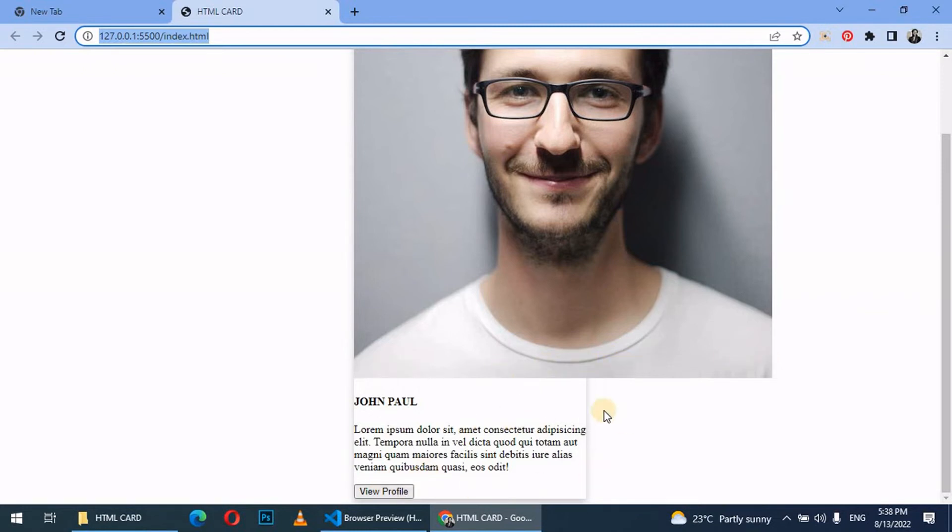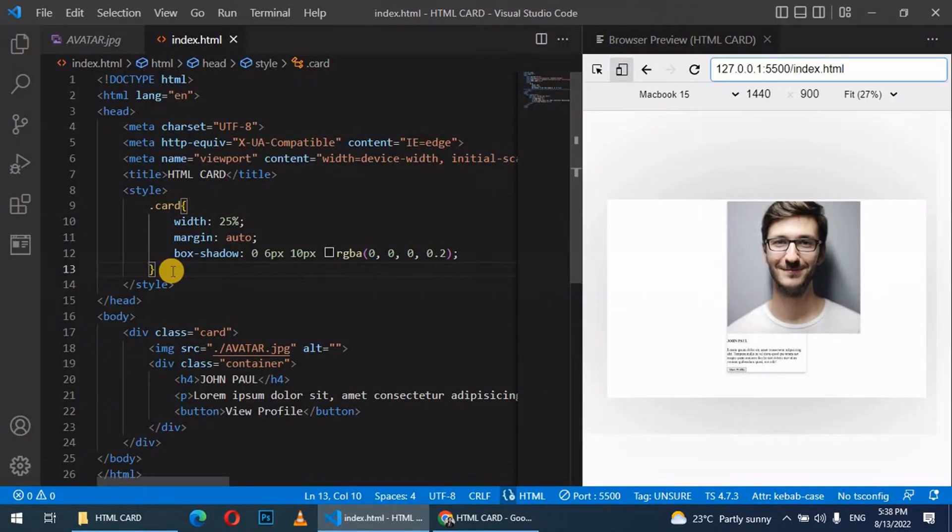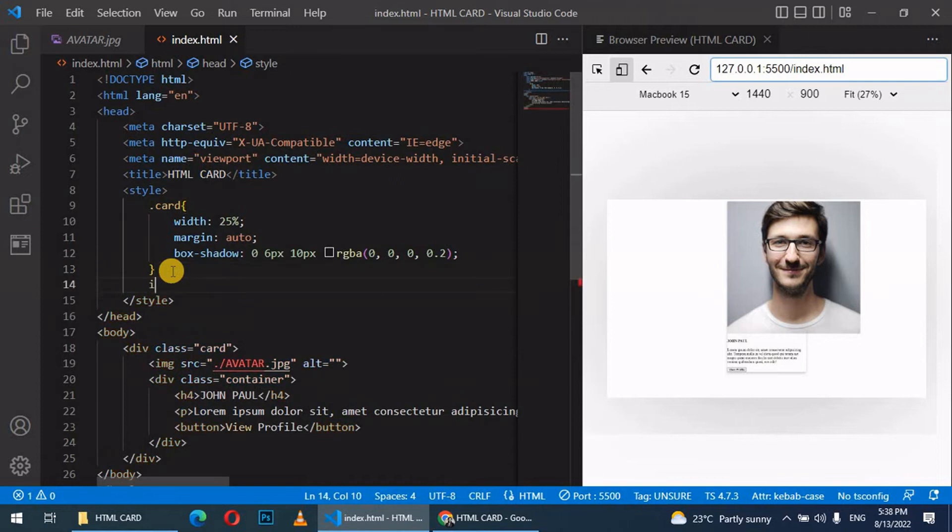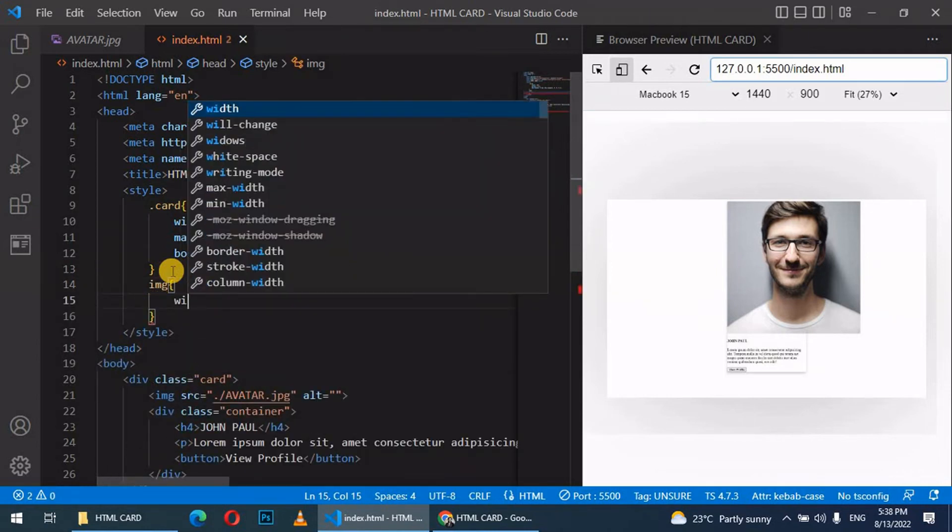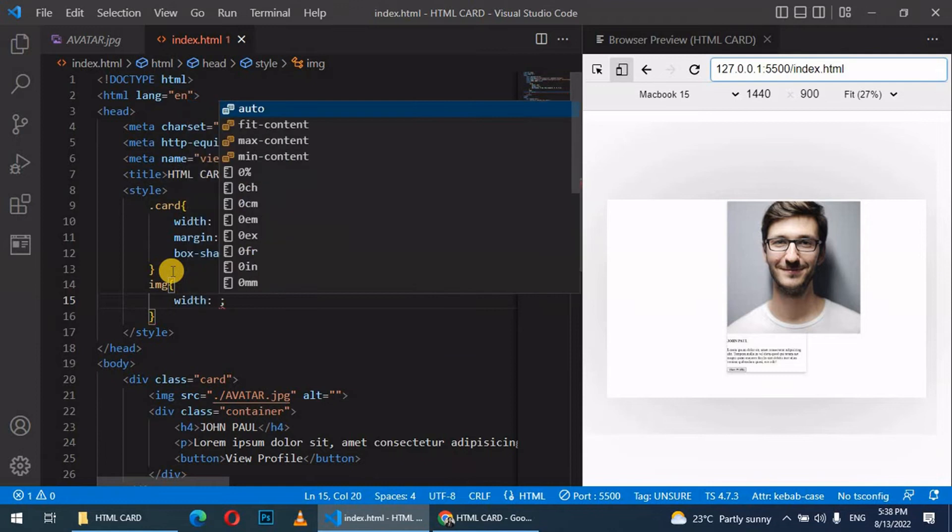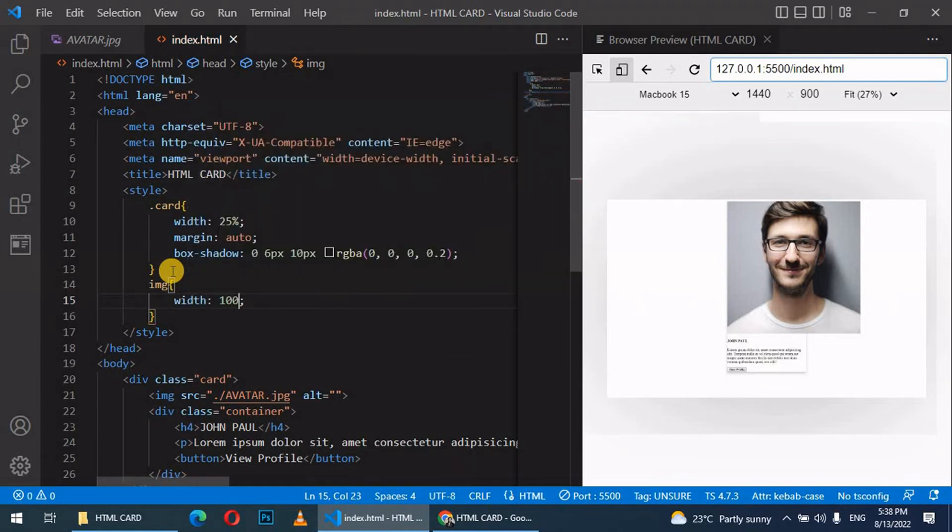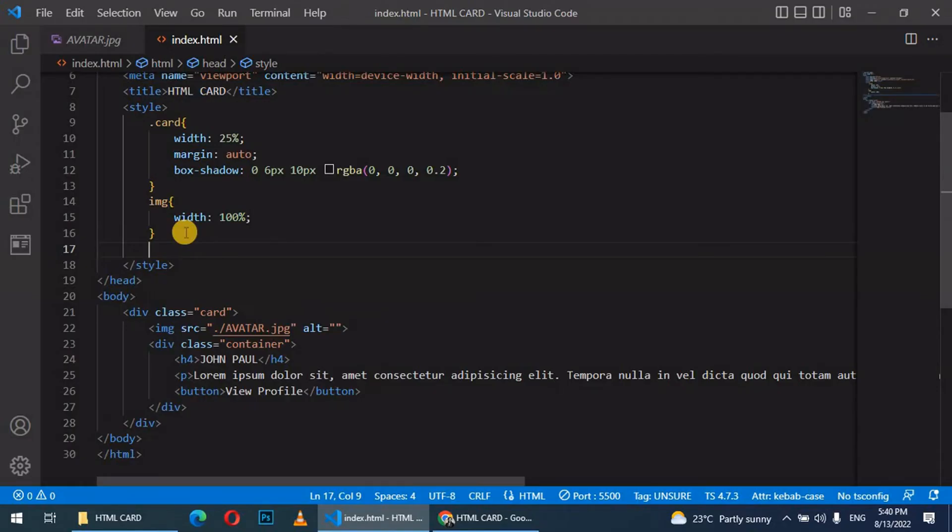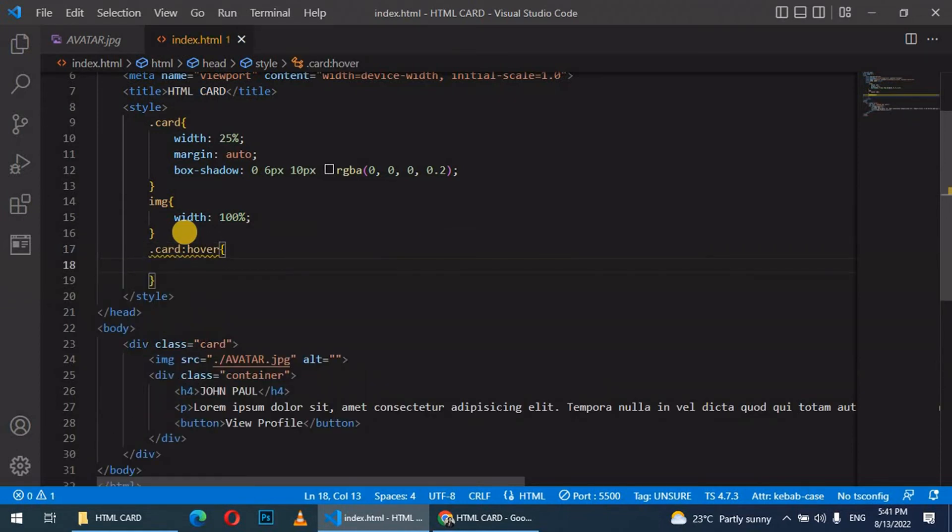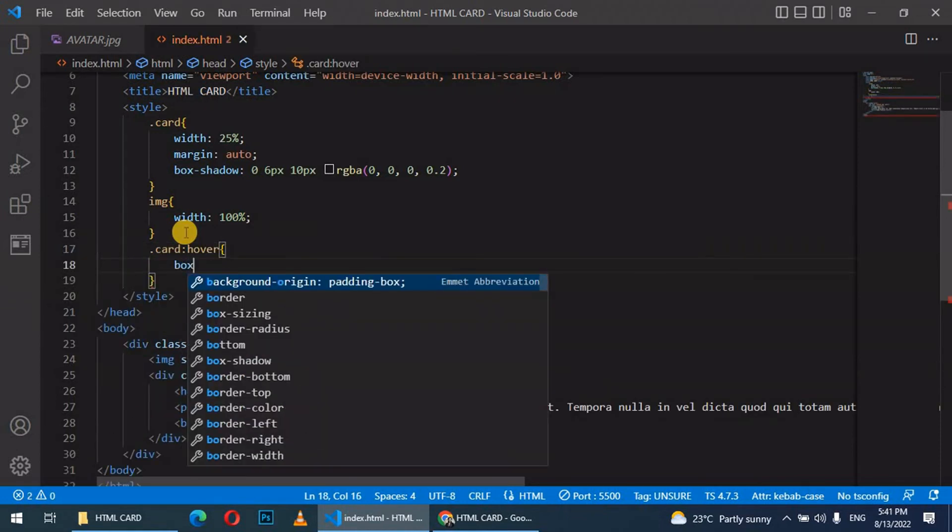We come here and target the img tag. Let's give it a width of 100%. This is what we have. Let's add a hover class to the card. Hover, give it a box shadow 0.